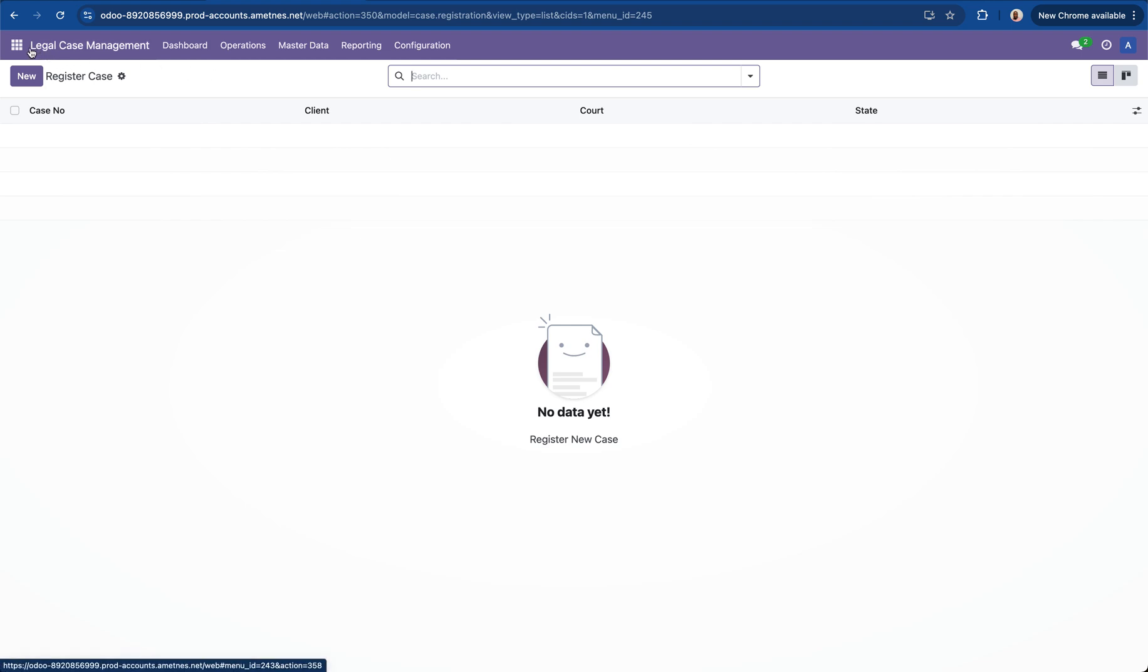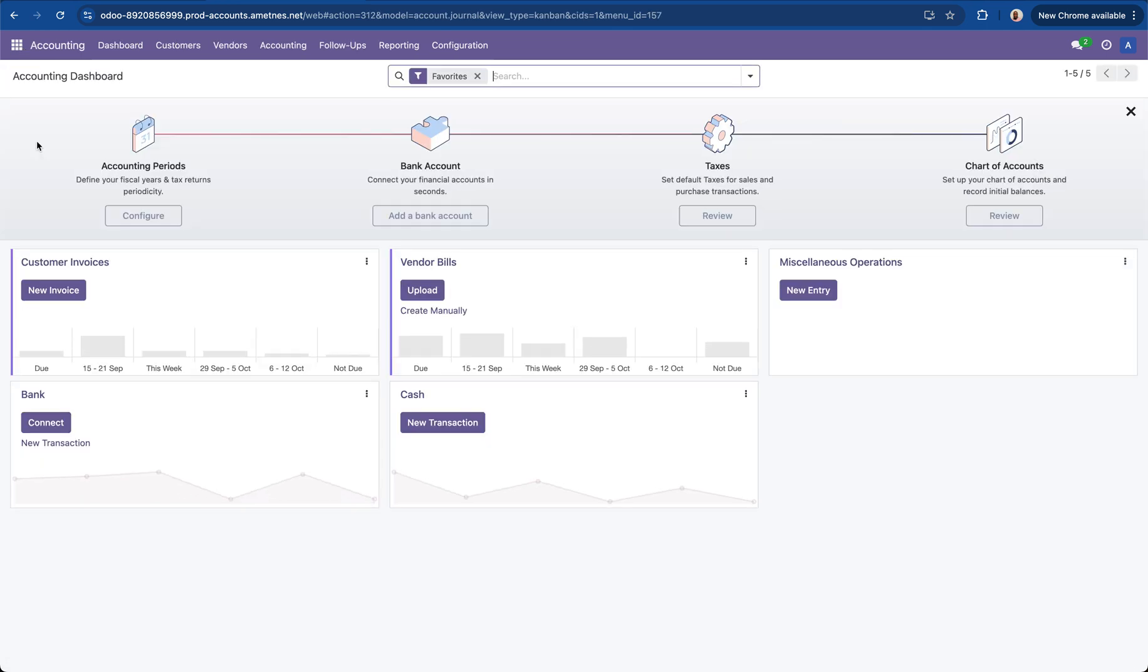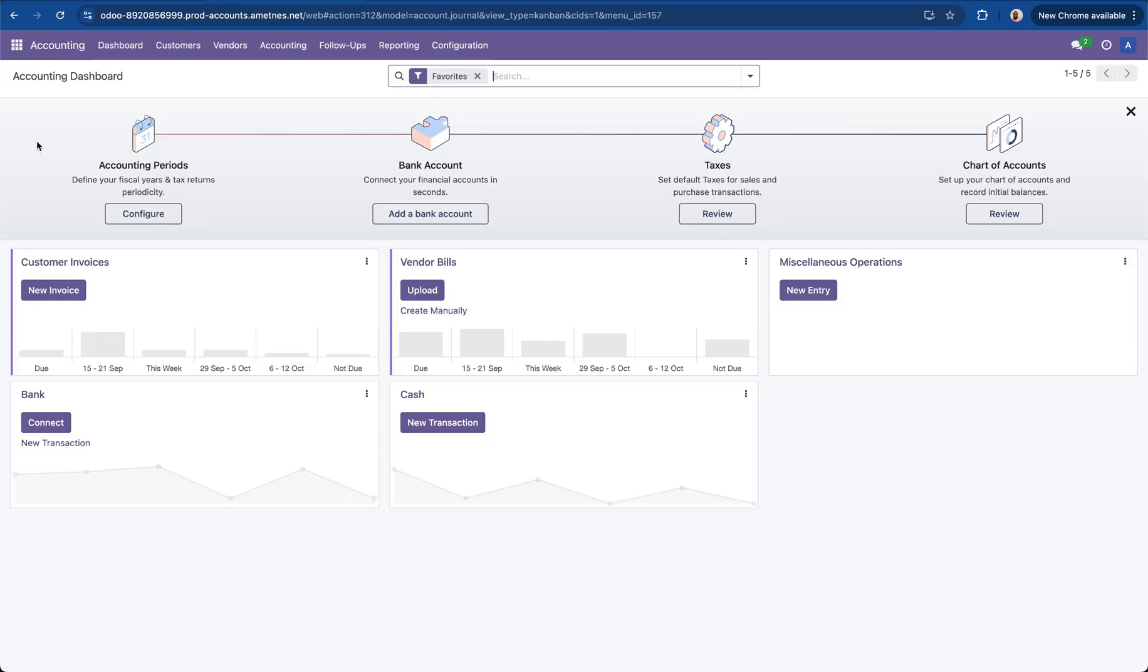That should be it but before we wrap up I'd like to show you the accounting section which is also an open source module. This accounting module allows you to do a fully fledged accounting operation as part of your business including accounting periods, connecting to your bank account, filing your taxes and your chart of accounts.